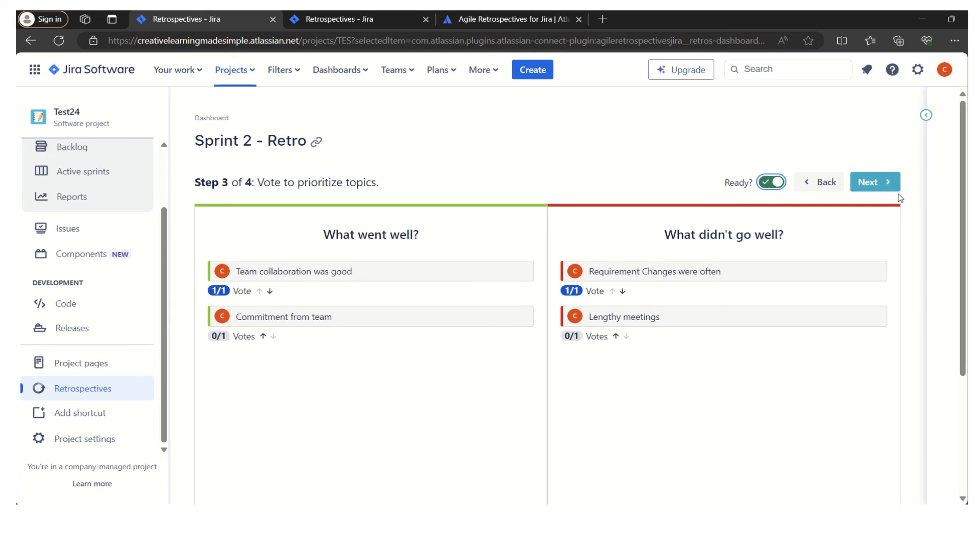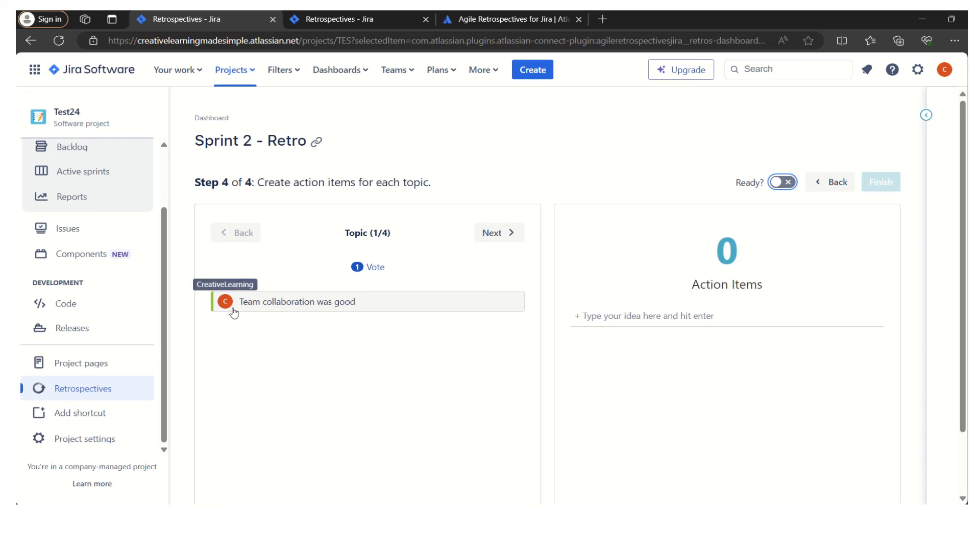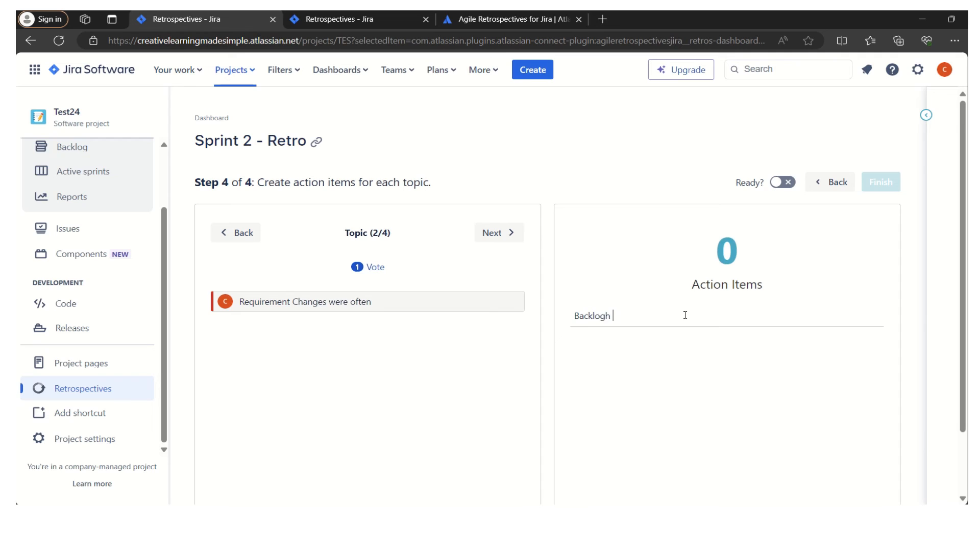Here we can see the topic. What we can do is it says create action items for each of the topics. The items or the ideas where maximum members have voted, those will be listed here. This is fine because this is a positive thing. Let's go to the next. Requirement changes were often. Maybe for this I can create an action item which is basically backlog refinement meeting from next sprint.